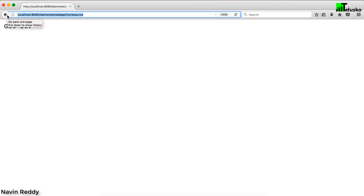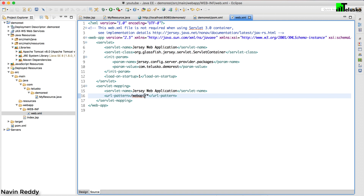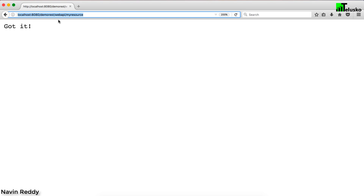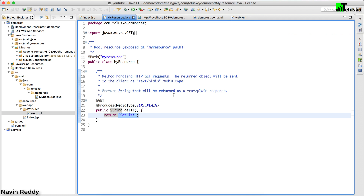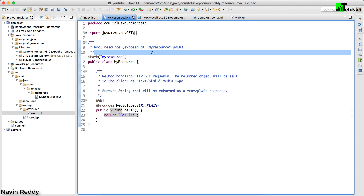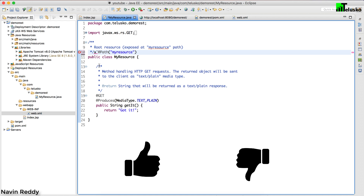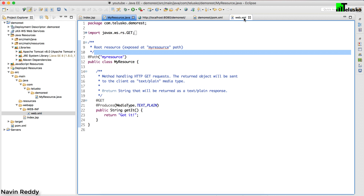You can also change the URL pattern in web.xml — if you remove 'webapi' from the URL pattern, you won't need to include it in the URL. That's how your first web service works. We haven't made any changes yet — we're working with the same default Jersey project because I want you to understand the basics of Jersey so we can continue at an easy pace.